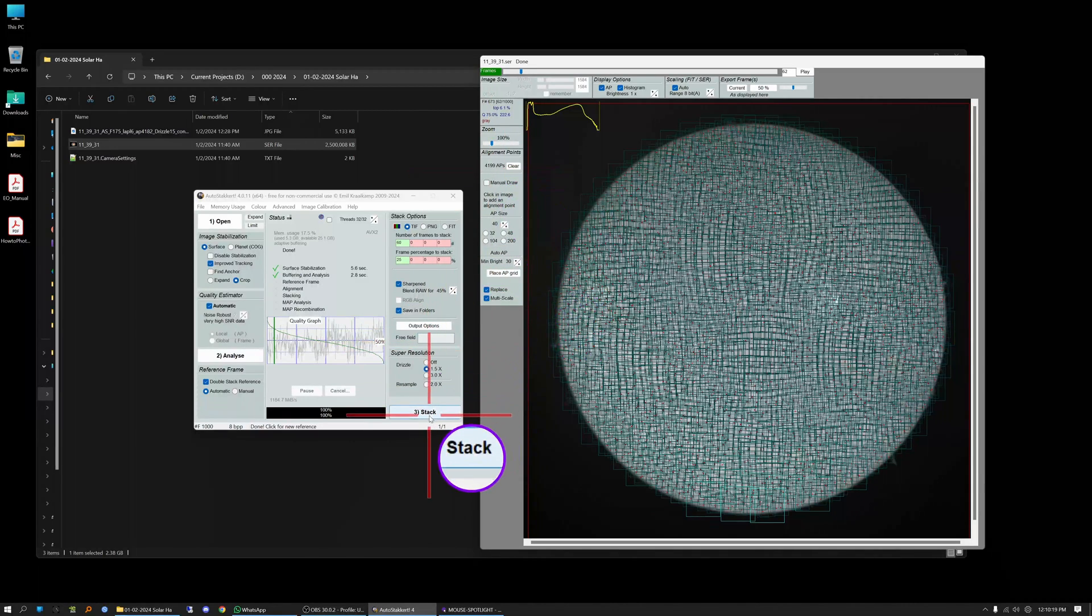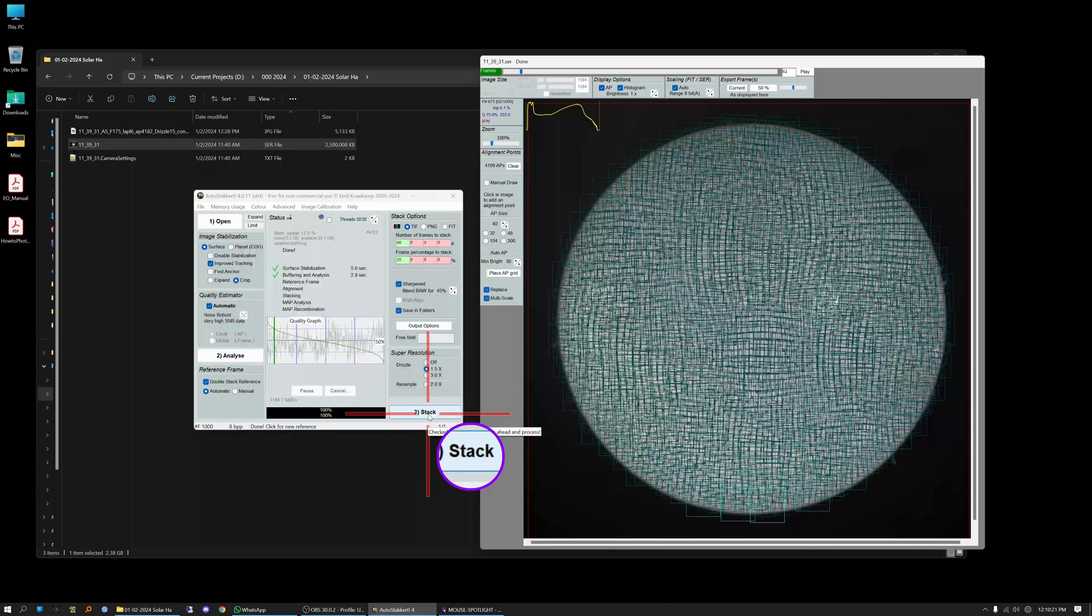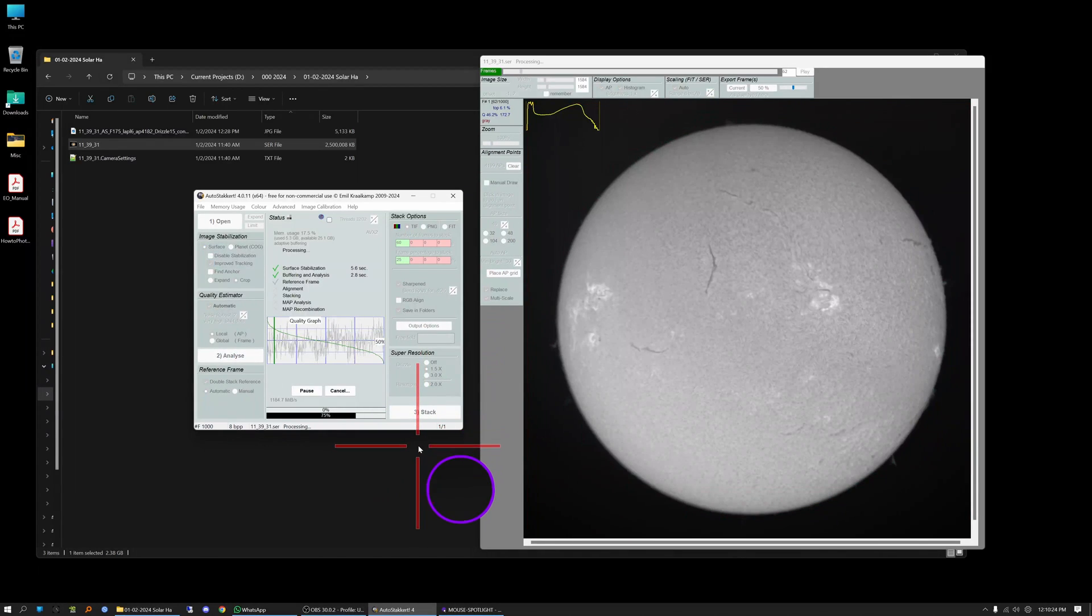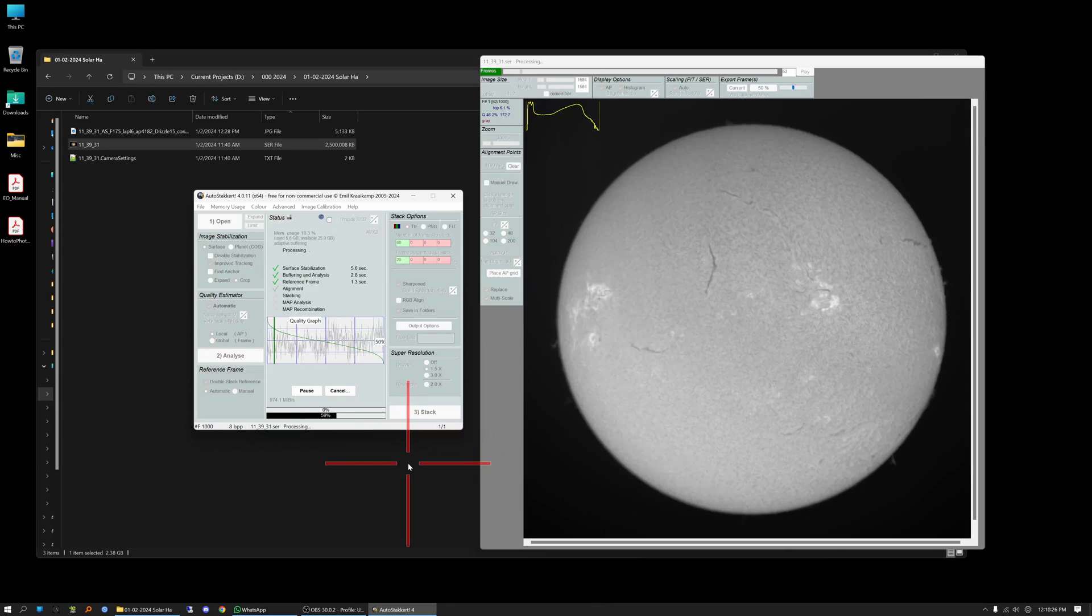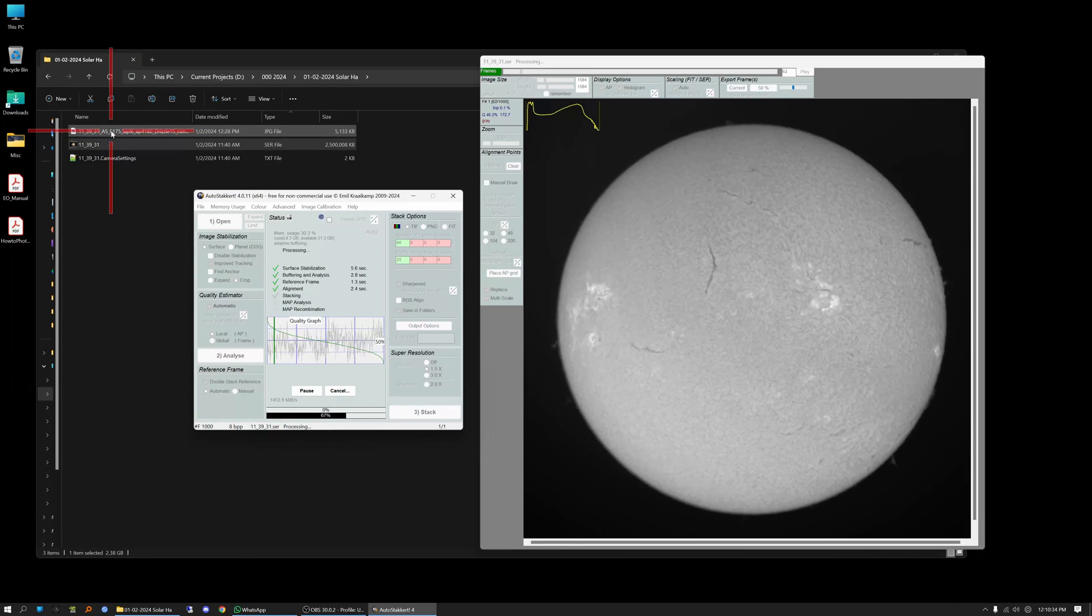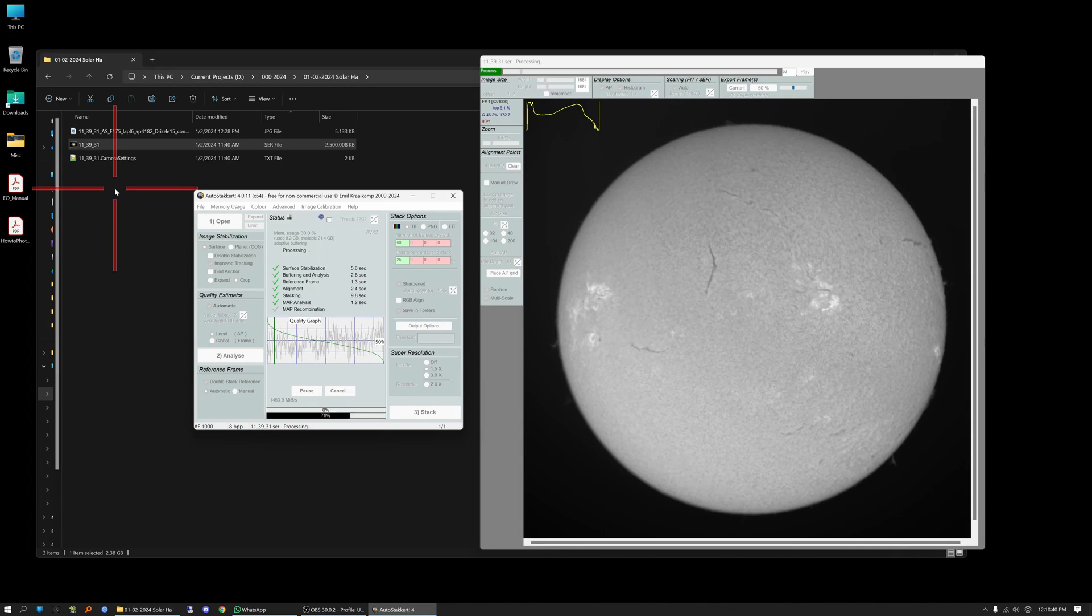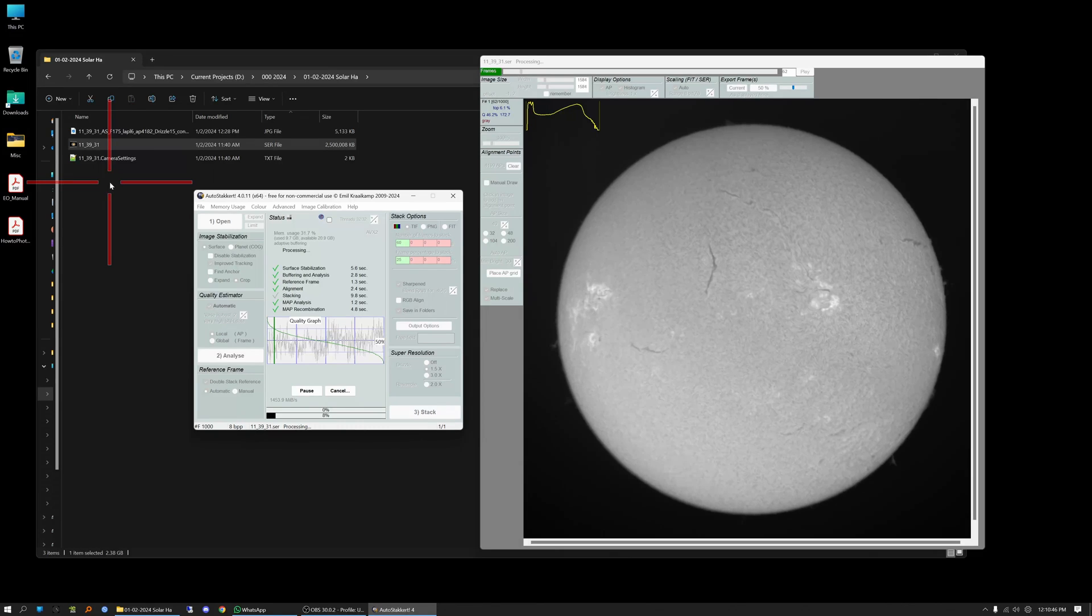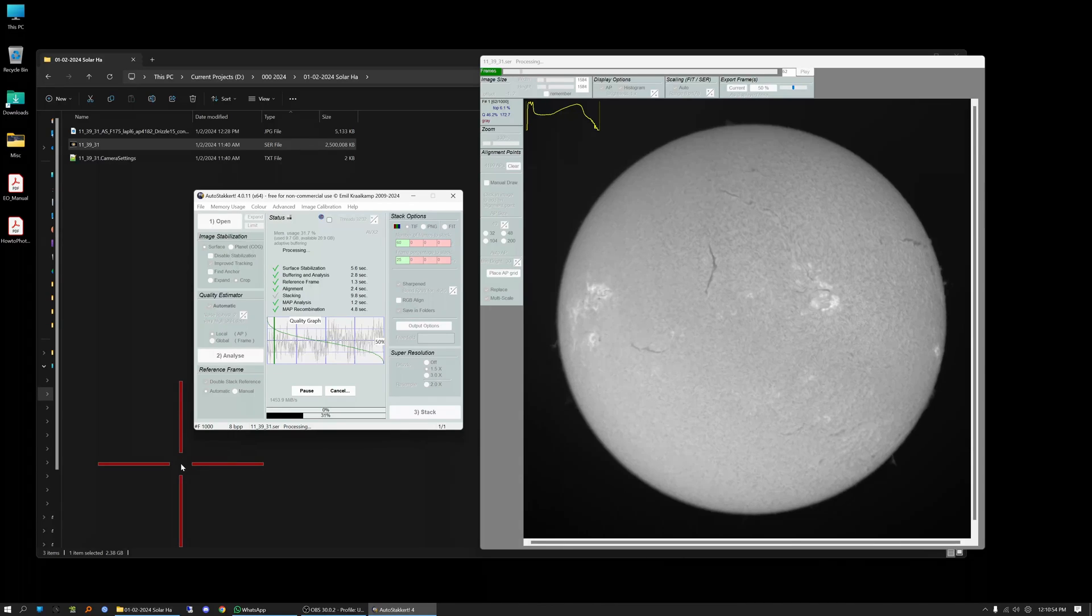So the only thing you have left to do now is to hit the stack button here, number three, and let it stack. So we're going to let that run and this is going to take a couple of minutes because it is going to actually produce two images. If you watch up here two folders are going to be produced. One's going to be labeled auto stacker or AS60F and one's going to be labeled AS25P which stands for 25%. So we'll just let this go. Let it do its job. I'm going to speed the process up because this is going to take several minutes.